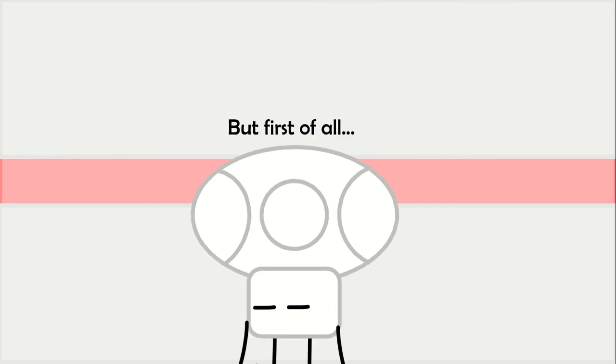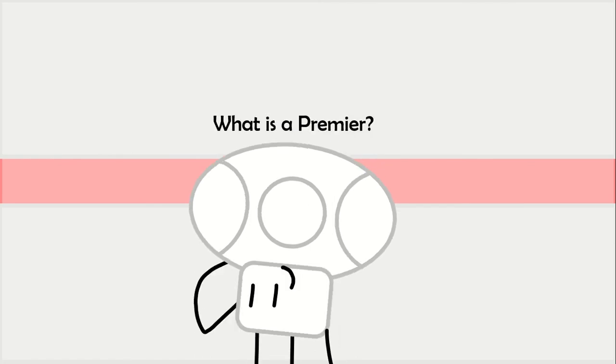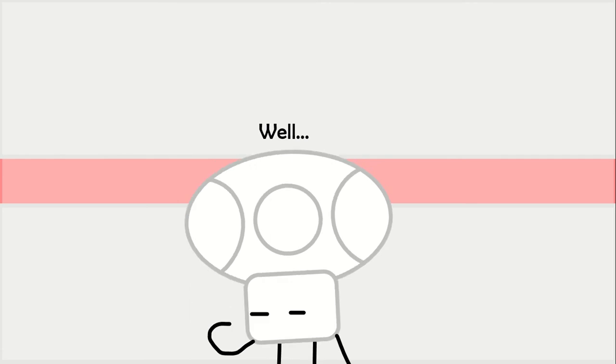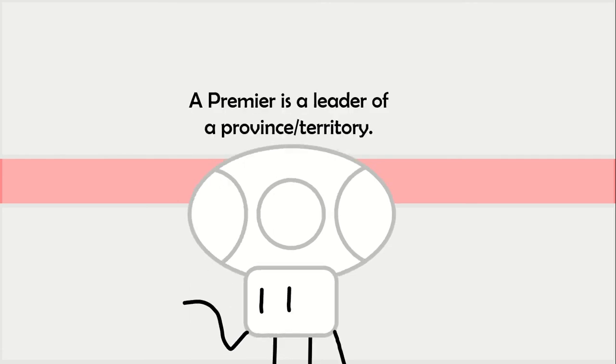But first of all, what is a Premier? Well, a Premier is the leader of a province or territory.